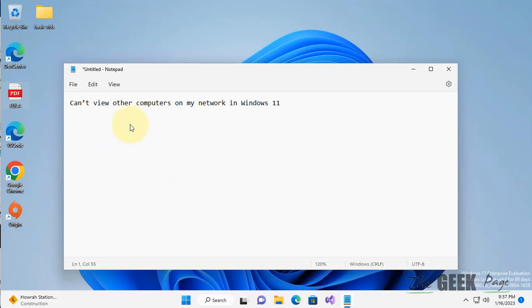Hi guys, if you cannot view other computers on your network in your Windows 11 computer, here are the fixes.